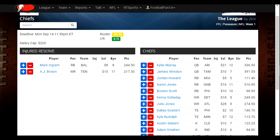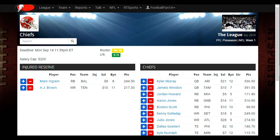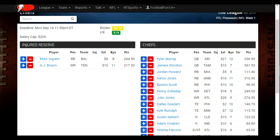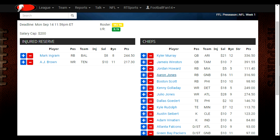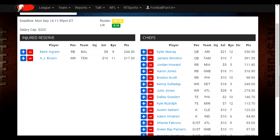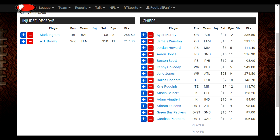Now that we're on the IR screen, you can see that we already have two players — Mark Ingram and A.J. Brown — on the injured reserve, and on the right here you can see our fantasy team.